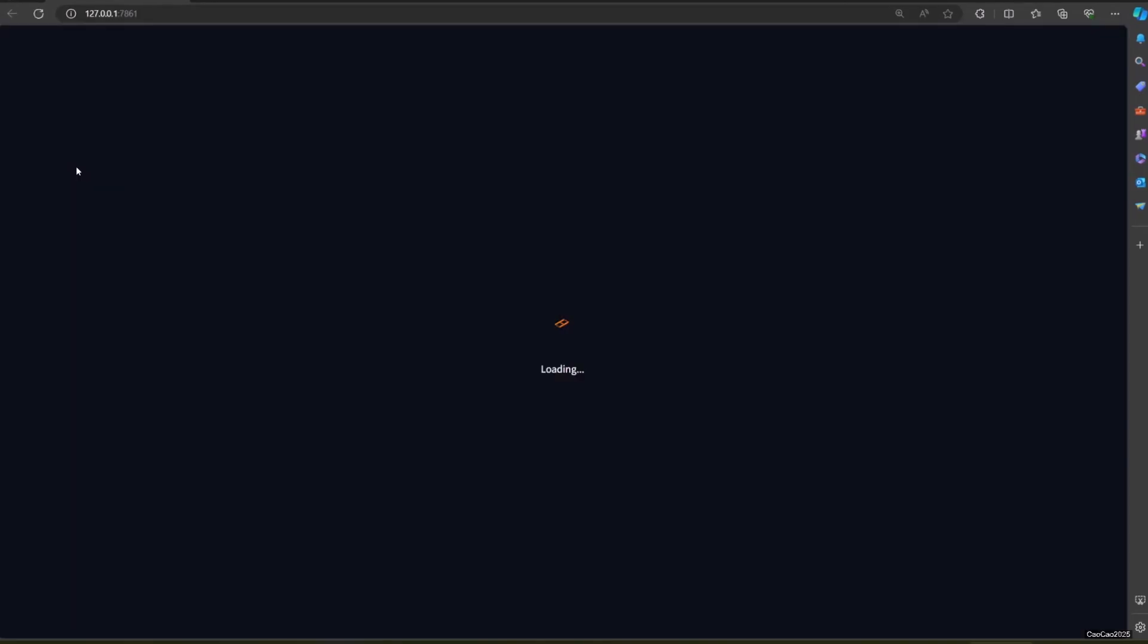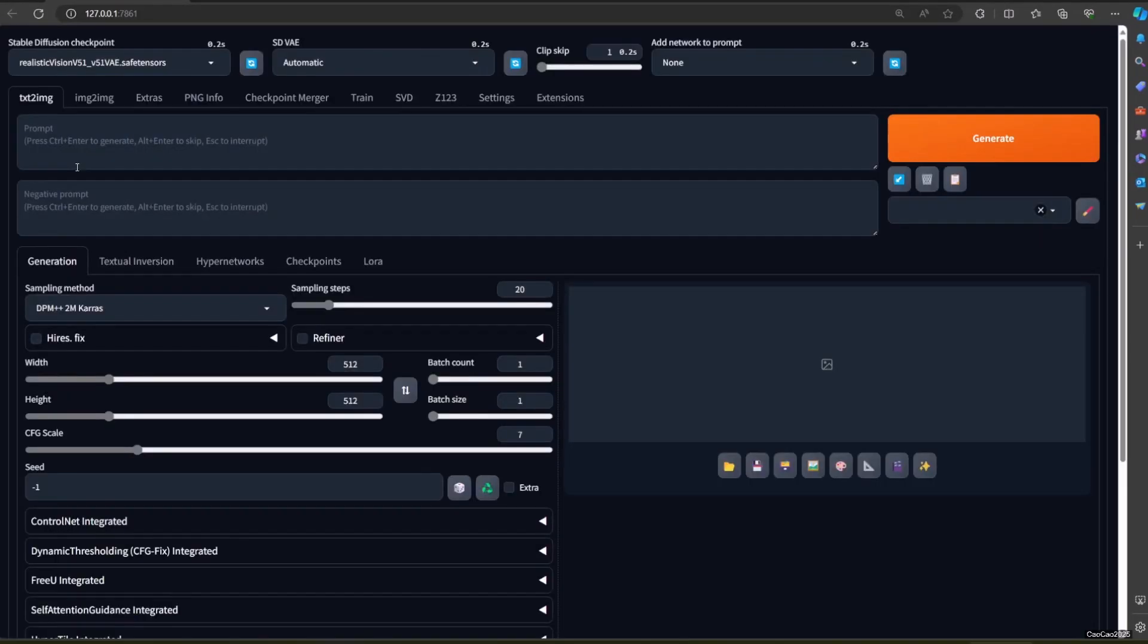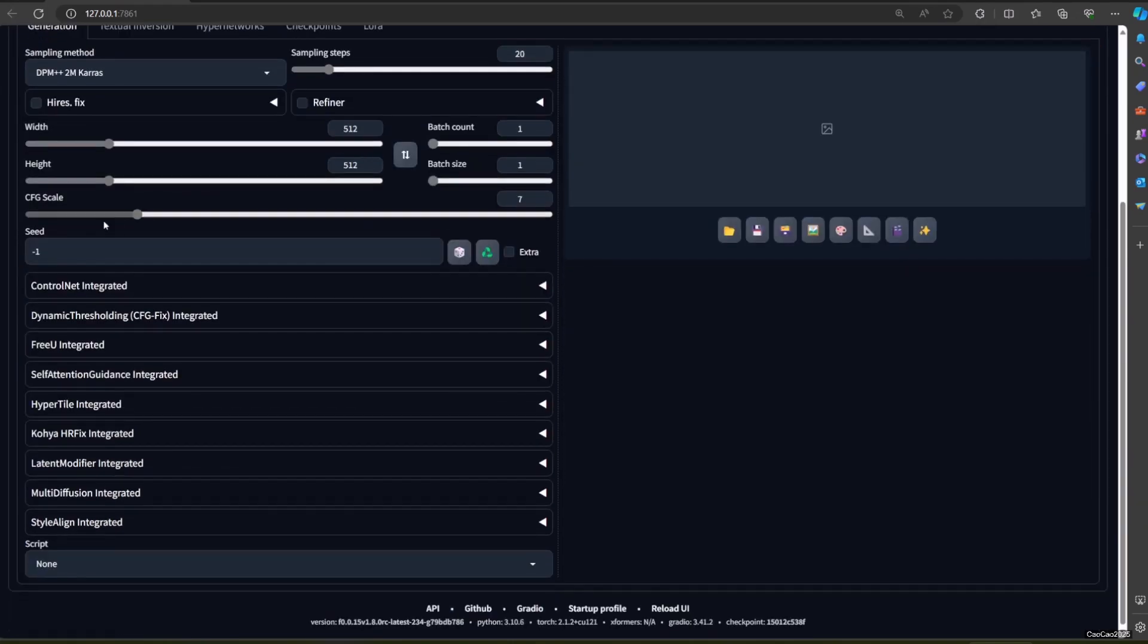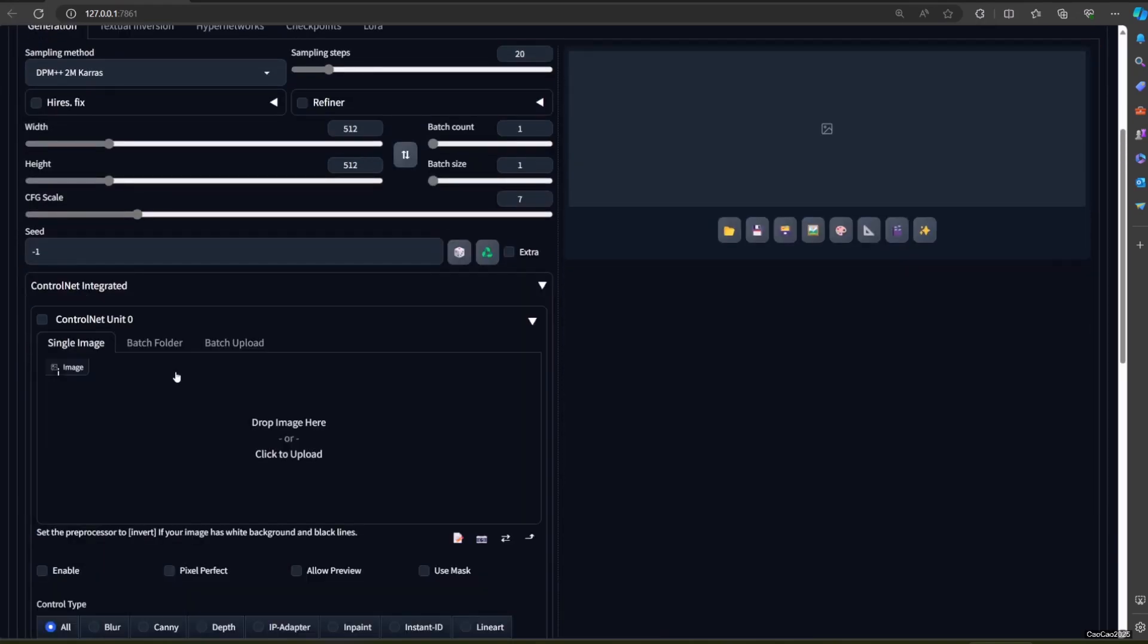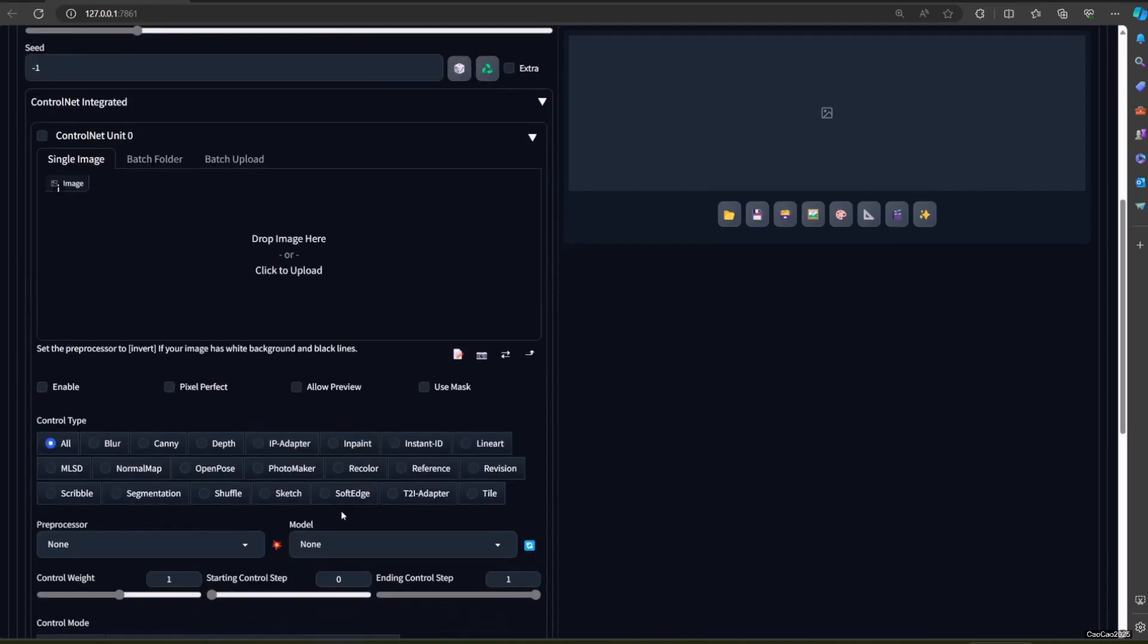As you can see, currently my Forge doesn't have any model but Realistic Vision, and it also doesn't have models for LoRa and ControlNet.